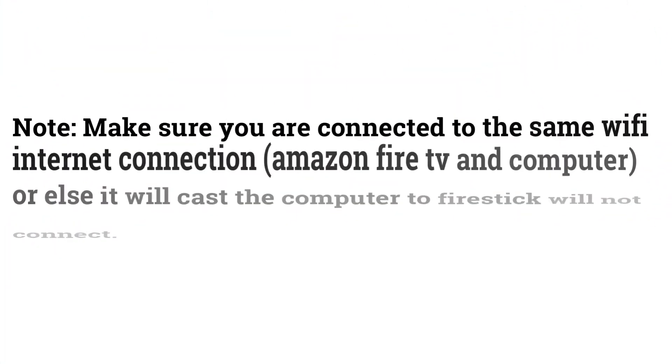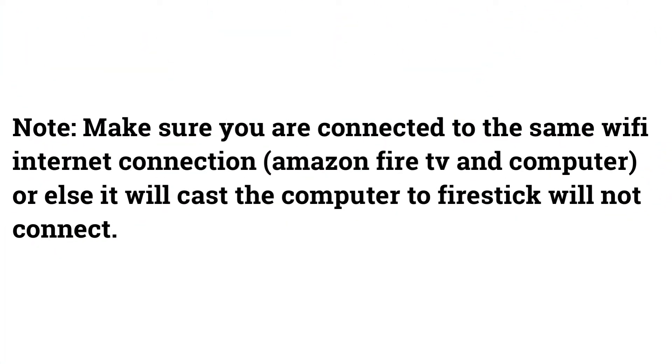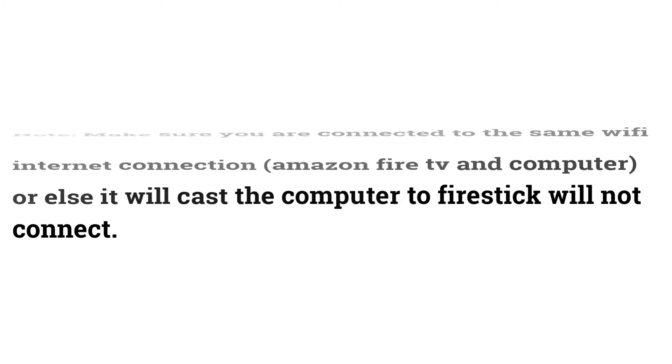Note: Make sure you are connected to the same Wi-Fi internet connection, Amazon Fire TV and computer, or else the cast computer to Firestick will not connect.